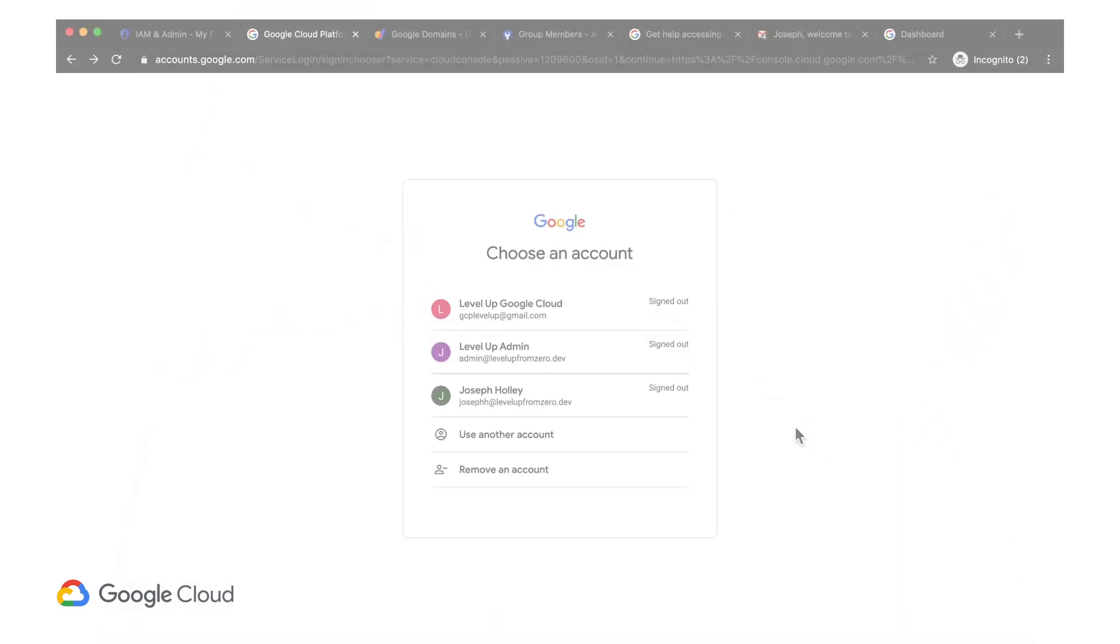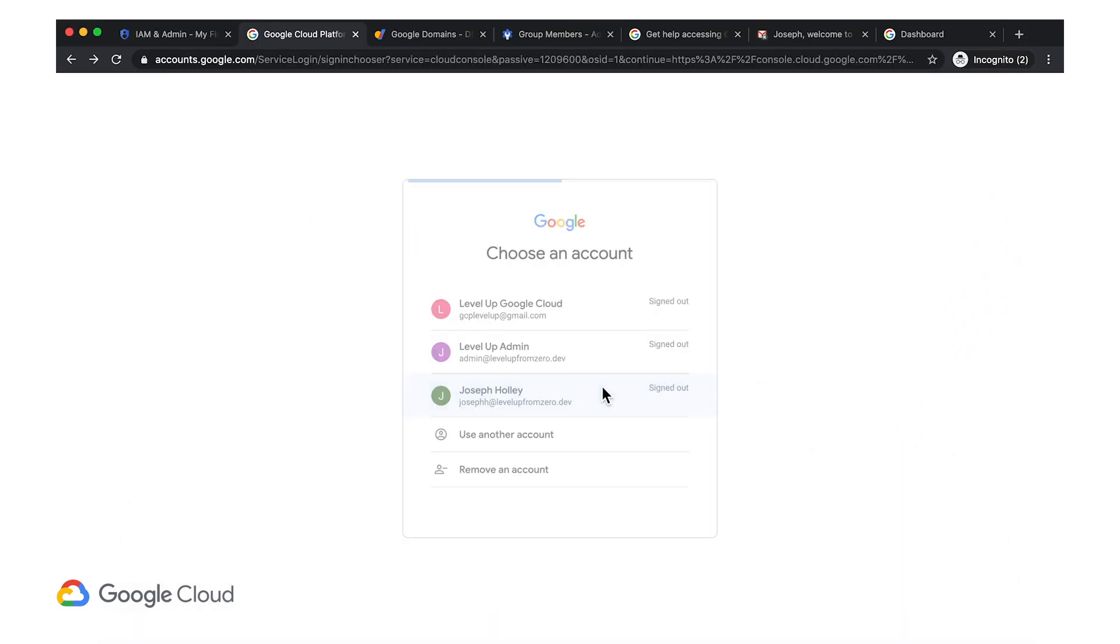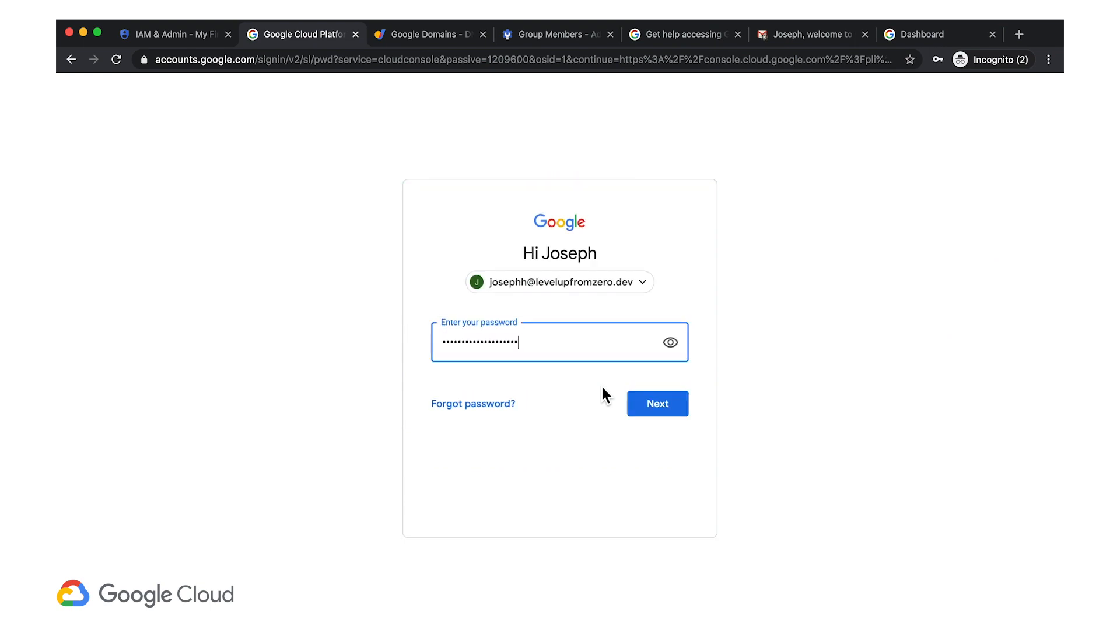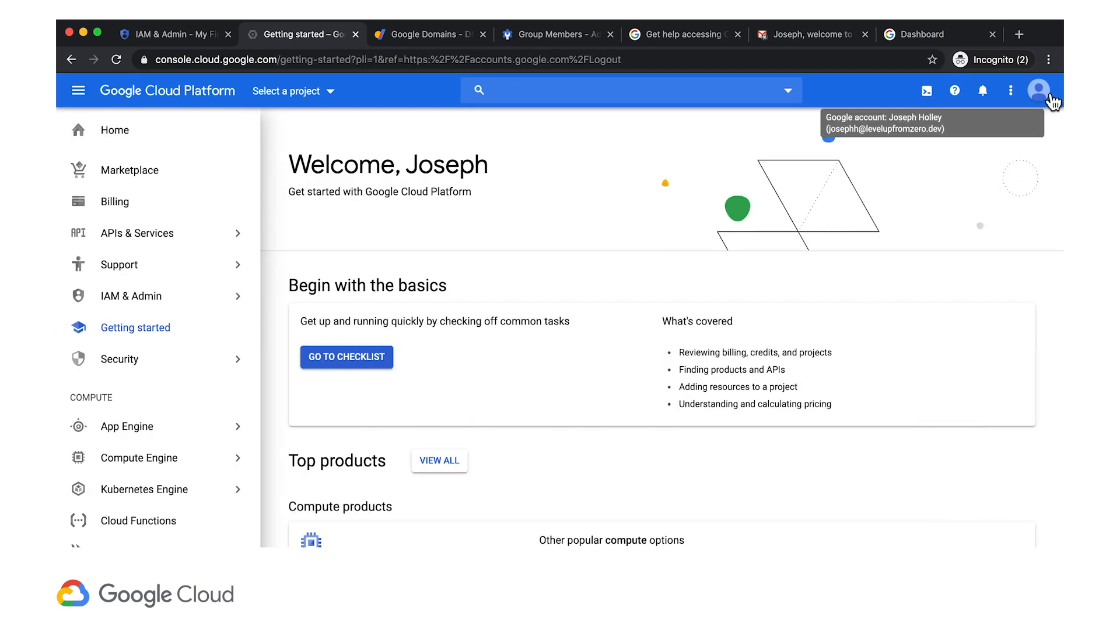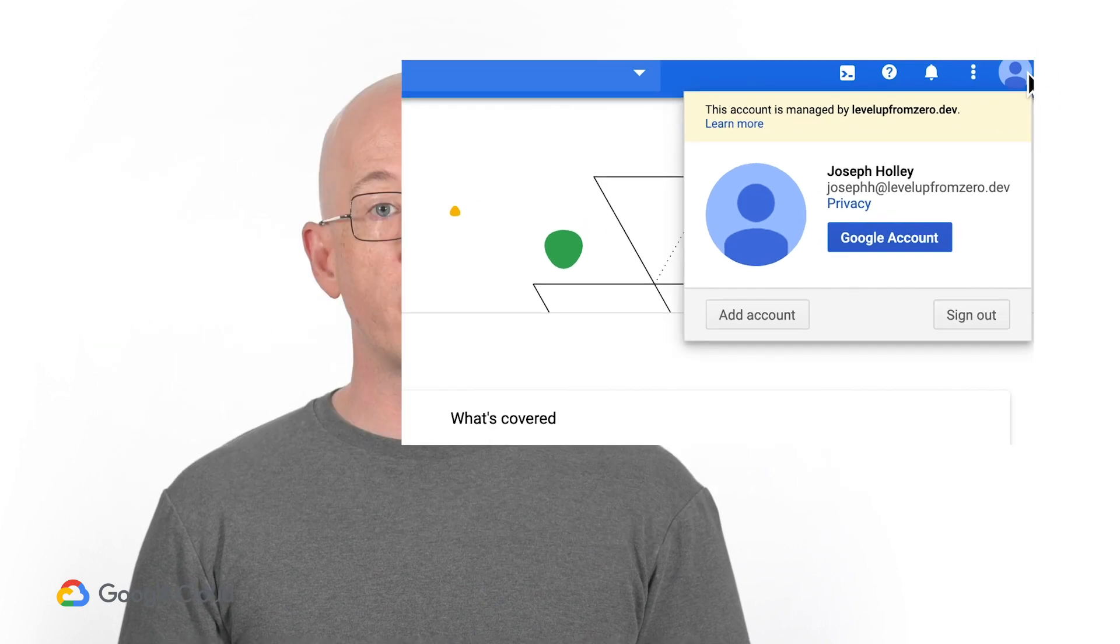Those are the basics of using our own domain with Cloud Identity, creating an admin group, and adding members to that group. Now I can log in to Google Cloud using my joseph at levelupfromzero.dev account and manage our usage with all the permissions granted to the orgadmins group.